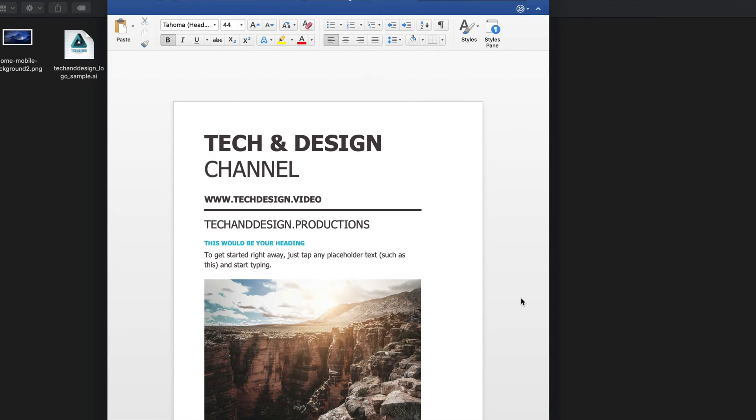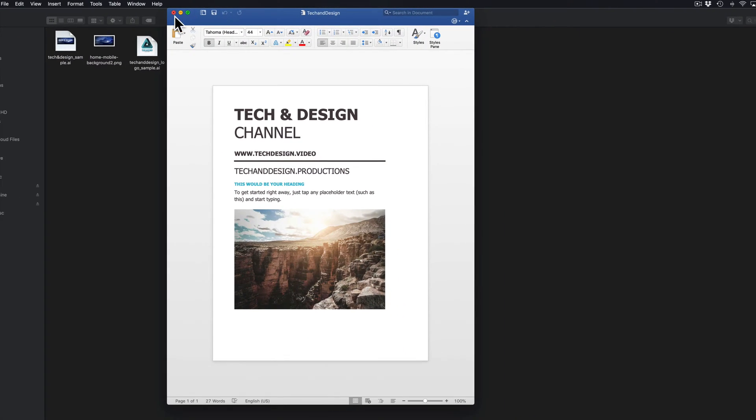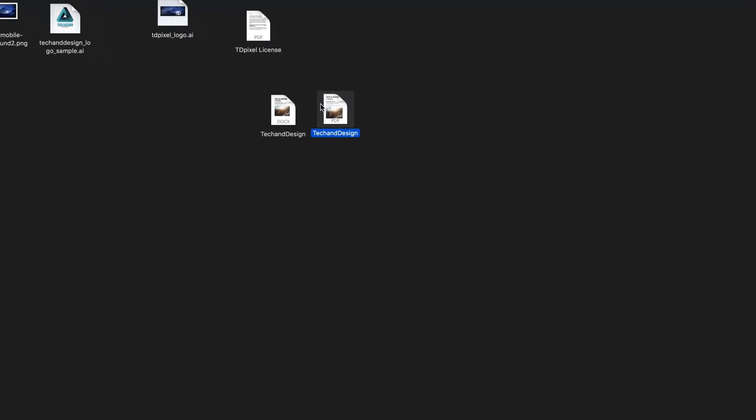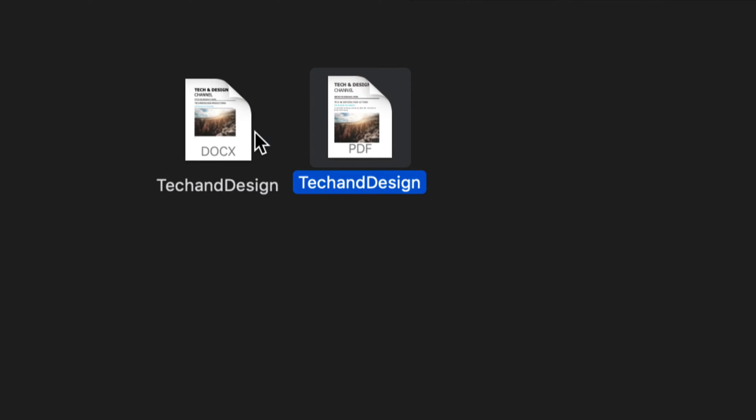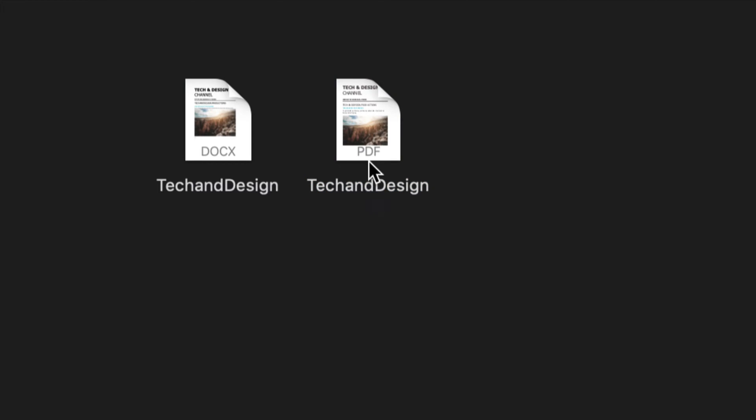Now let's say you don't have Microsoft Word or don't want to buy it - understandable. Here's my PDF by the way that I just saved. So here's my Microsoft Word file and here's my PDF. Let's say you don't have Microsoft Word.